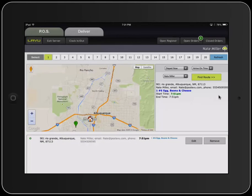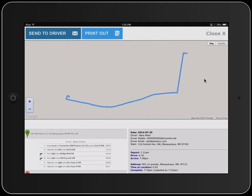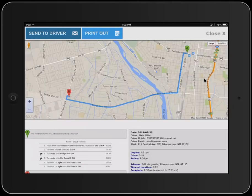Once we've assigned it to the vehicle, we can then find a route for the driver. You can add multiple orders to the driver if you need to as well.